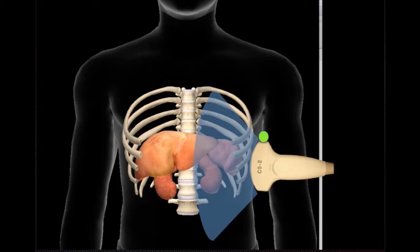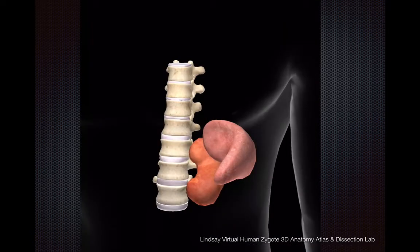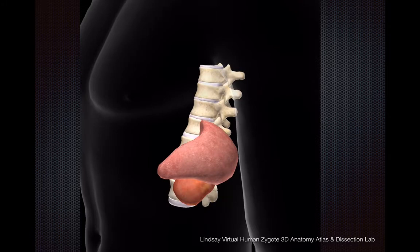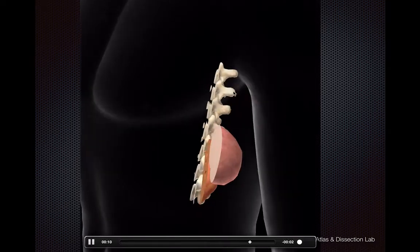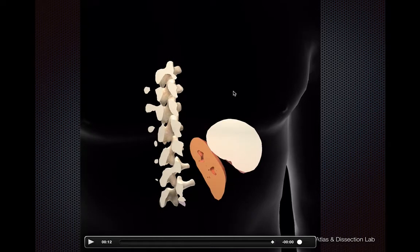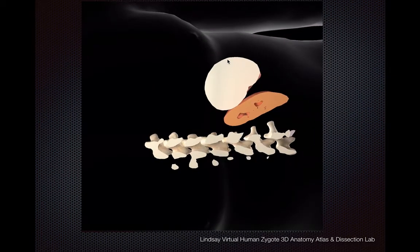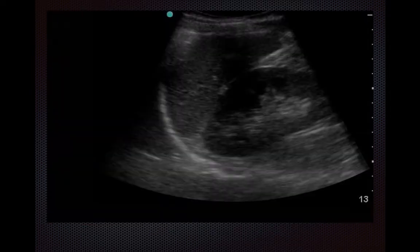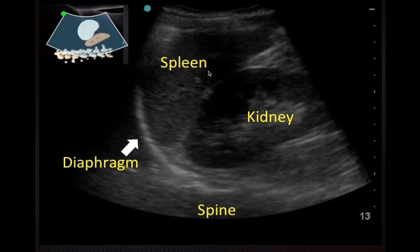In the left upper quadrant the technique is relatively similar — you point the transducer marker towards the patient's head and make a coronal slice. As you orient that view, you have your spleen, your kidney, and your spine. Rotating that to correspond to how the ultrasound image looks, with the screen marker on the left-hand side, you've got your spleen, your kidney, the spine below, and the diaphragm above — it looks remarkably similar to the right upper quadrant view, except instead of the liver you have the spleen.